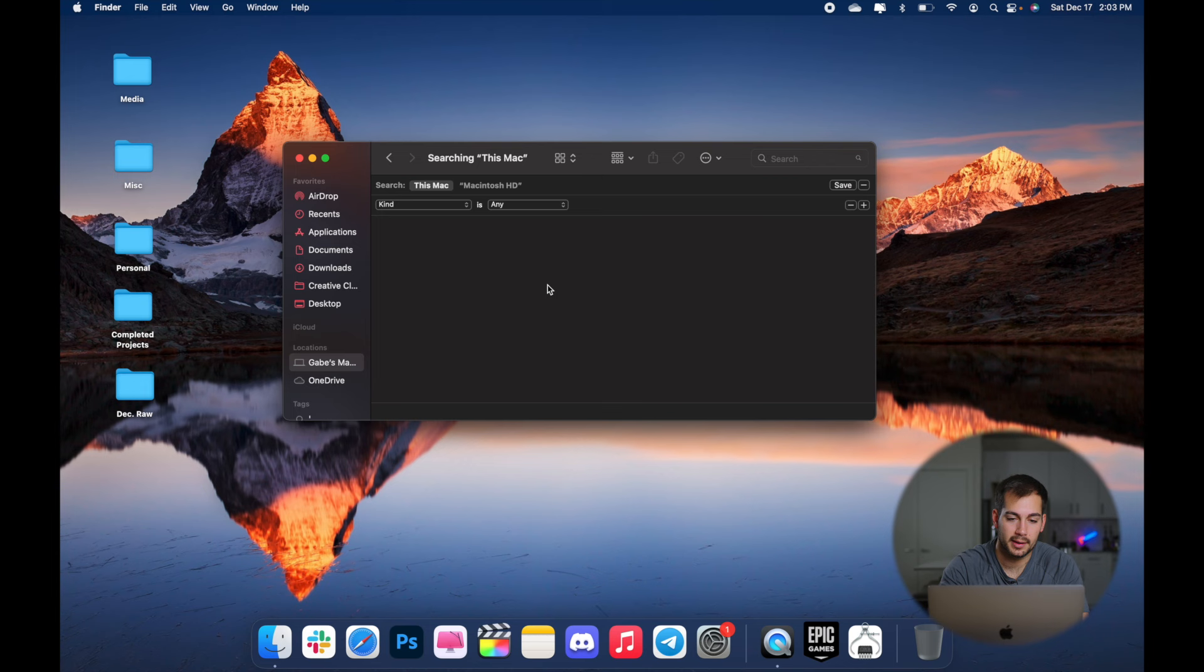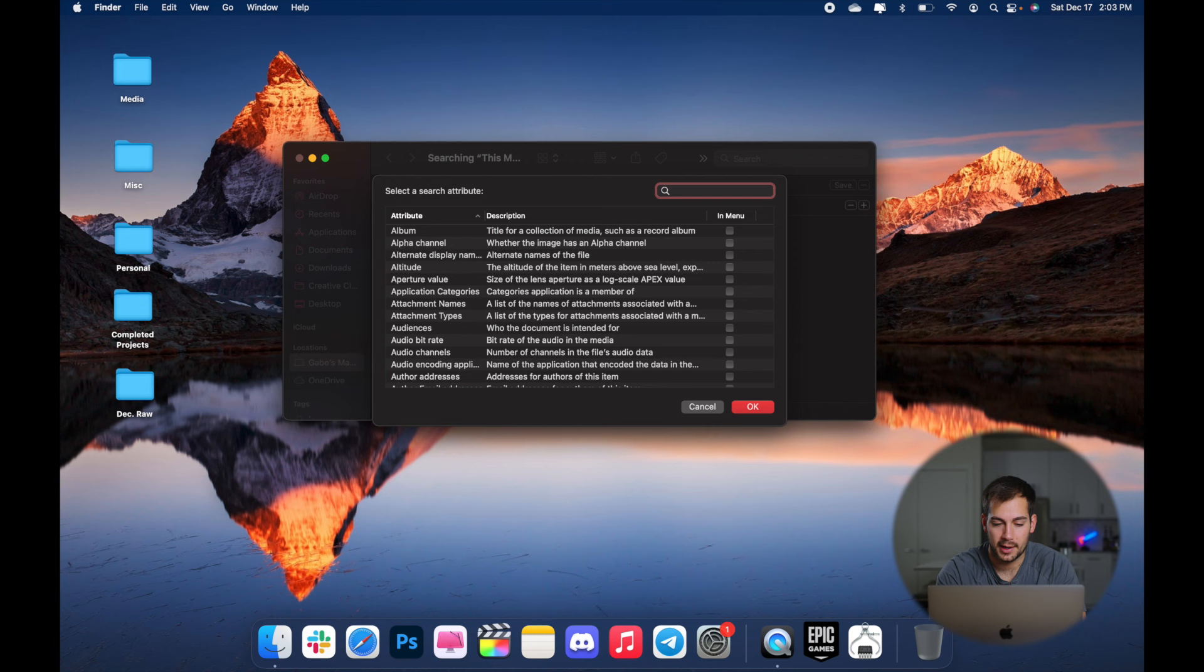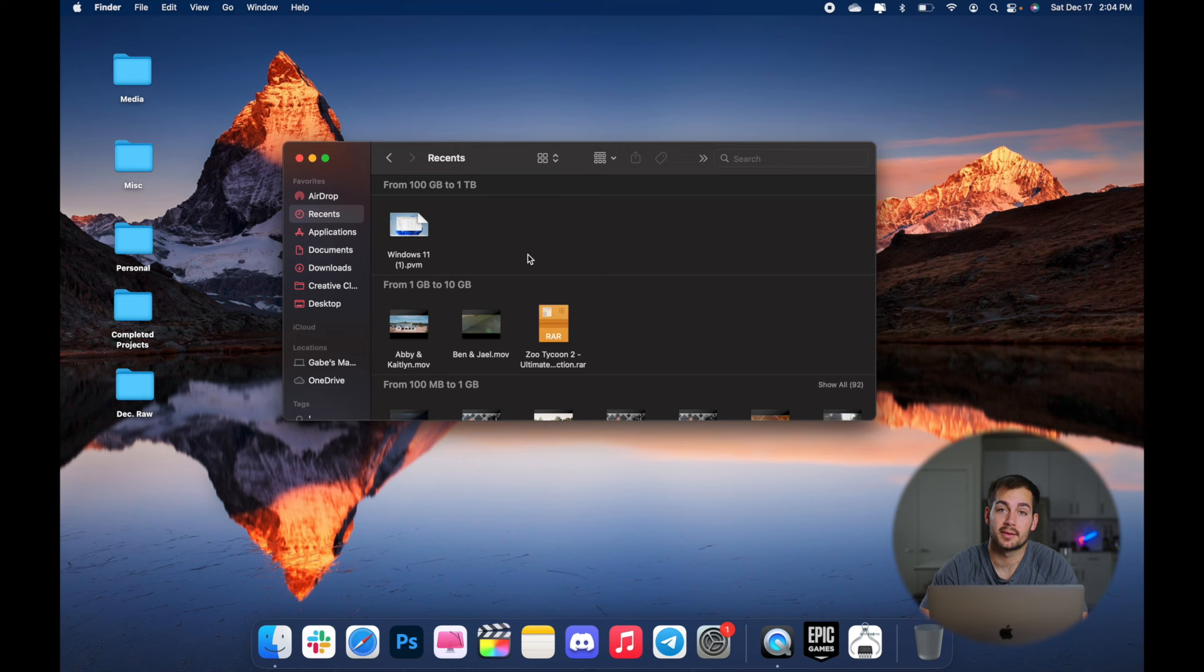We'll double click into our disk and then command F to pull up a search. And we're going to change this to other and we're going to search file size. Okay. With that checked, I'll press OK. And then we can scroll through all of our different files. This way, we could always just browse through different folders as well.